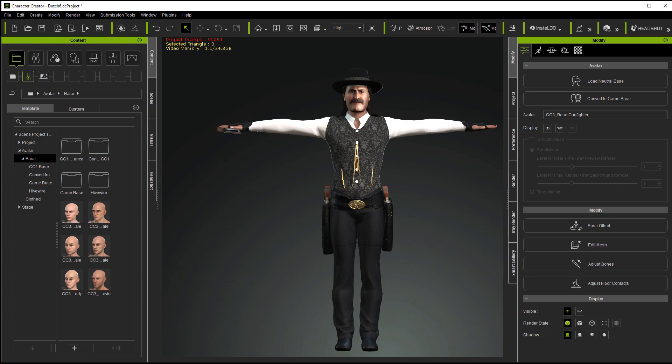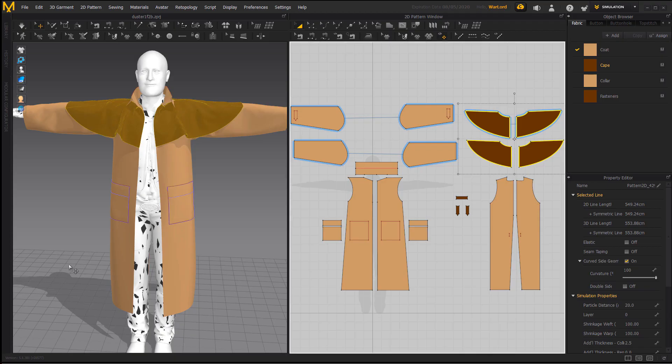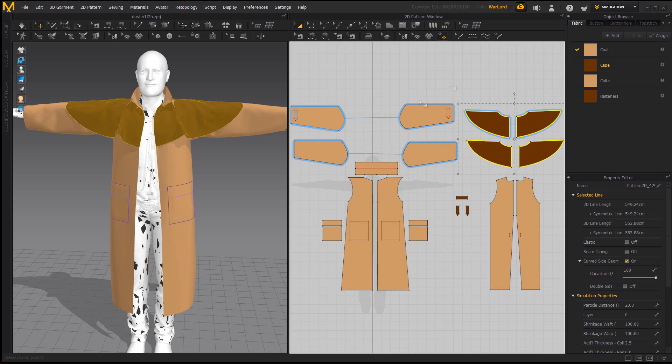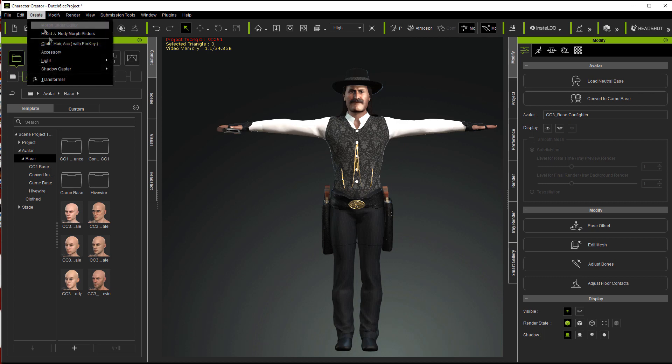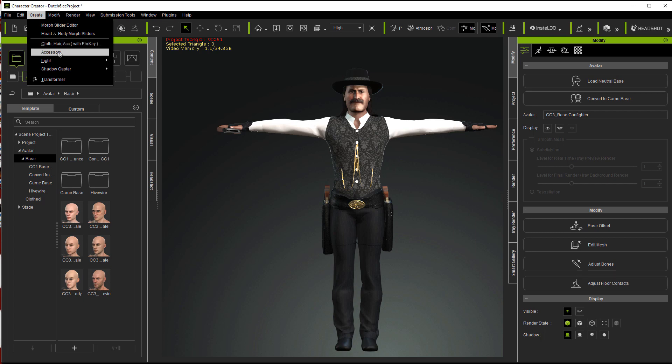So let's go over here and take a look at Marvelous Designer. I've got this duster I want to bring in. I have exported this into two pieces: the main duster and the duster cape. So what I want to do now is I'm going to go to Create, and I'm going to forget all about this first cloth here, accessory with FBX key.